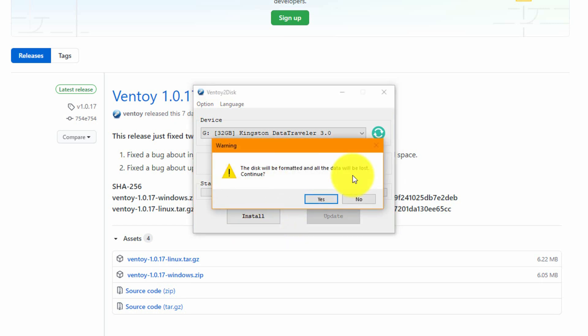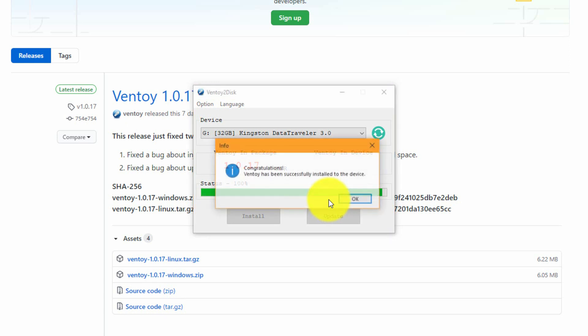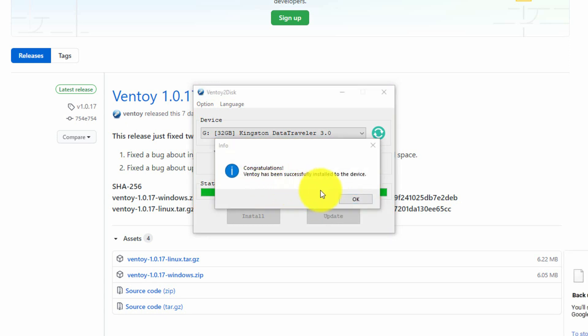The disk will be formatted and all the data will be lost. Keep in mind that it will format your disk on key and will remove any data on it. Let's hit yes. Yes again. And now it's creating our bootable disk on key. After a couple of minutes we are finished.